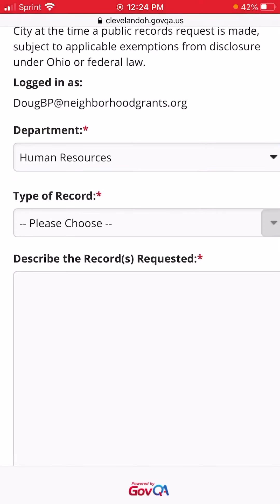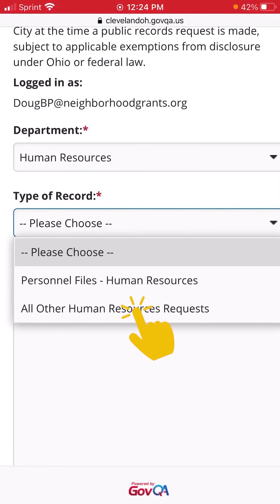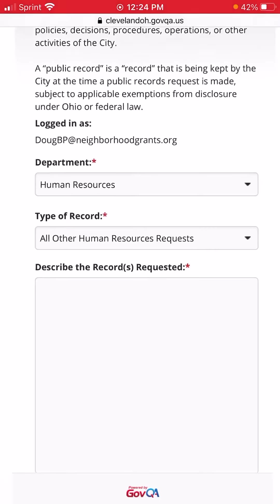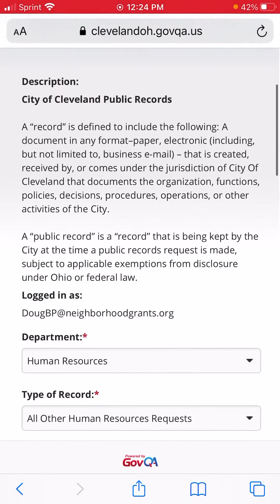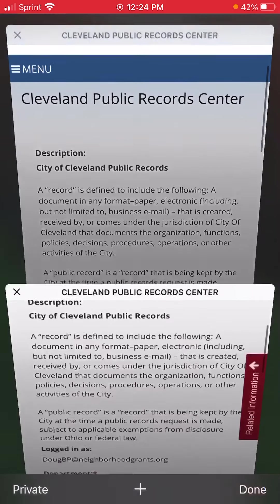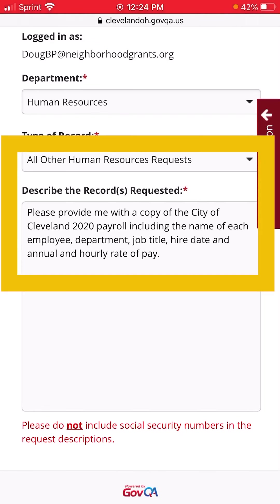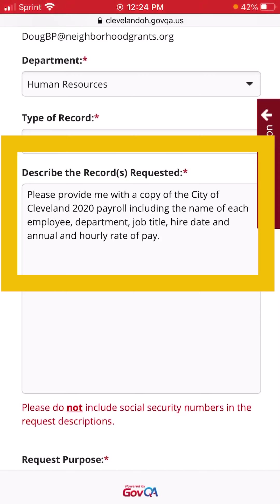For Type of Record, we'll choose All Other Human Resources Requests. Now switching to our completed form to save a little bit of time — you'll have to describe the request. Our description is as specific as possible, including not only the record itself but some things we'd like to see in it. Your request doesn't have to be that specific, but the more specific it can be, the better your odds are of receiving the record.